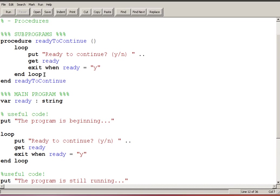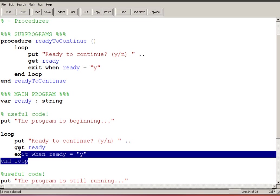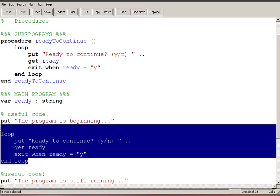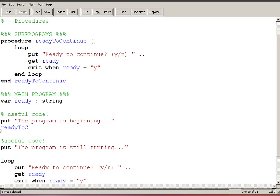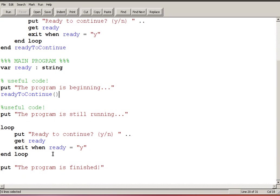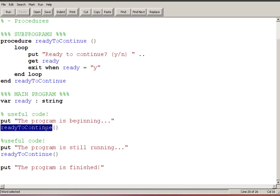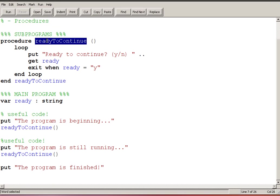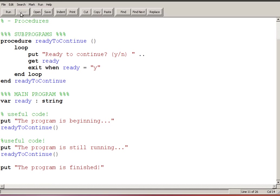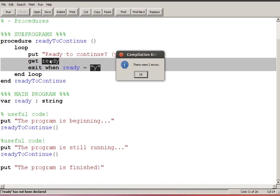Everywhere that I have this loop in my code I can now just make use of the command ready to continue, and there's another instance of it right here, ready to continue. And so in my main program I put the program is beginning and then I ask ready to continue, and then the program, from here when the execution reaches this point, it jumps to this subprogram and then it executes the code in this subprogram.